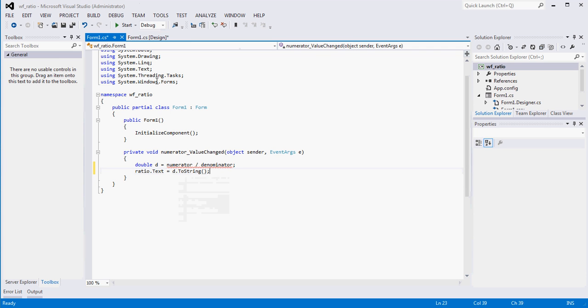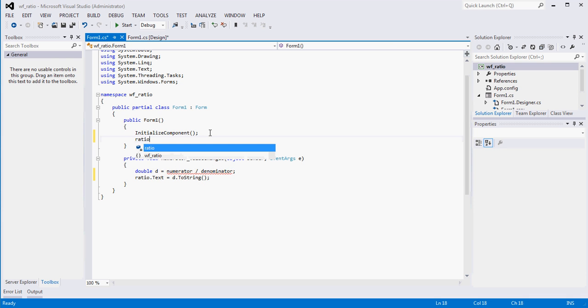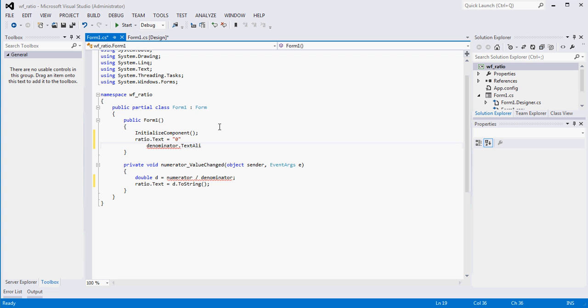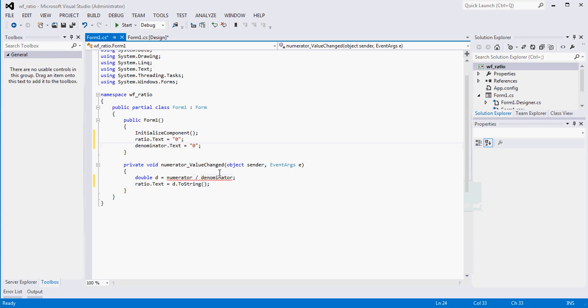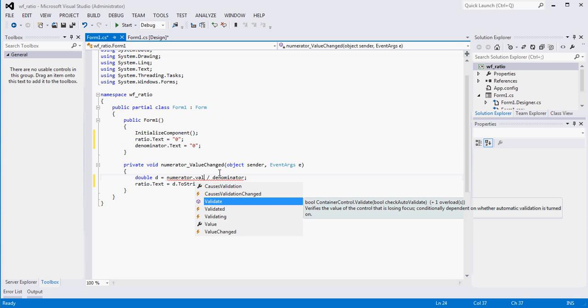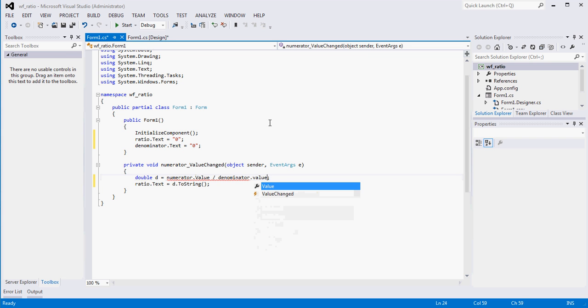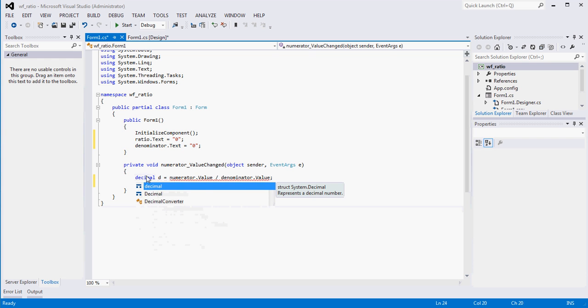And you know what we'll do also, we'll initialize, we'll say ratio dot text equals zero. We'll just have that there. And we'll also set denominator dot text equal to zero. Let's see. Why are we getting all that here? So we want to get the actual value, right? Let's see. Does that get it? Yeah, that should do it. Decimal, let's change it to a decimal. That'll work.